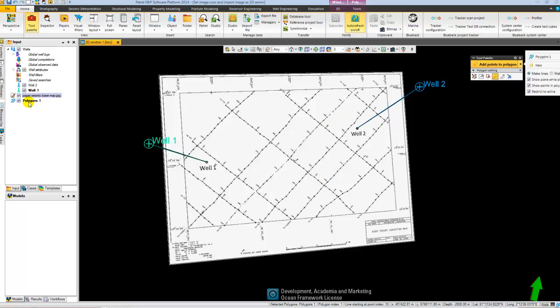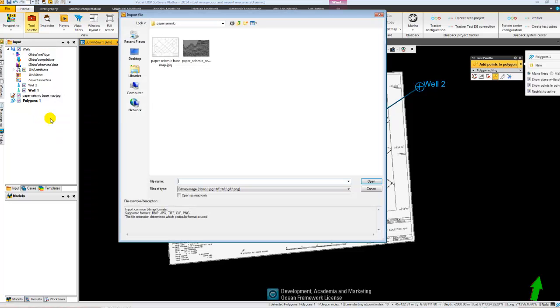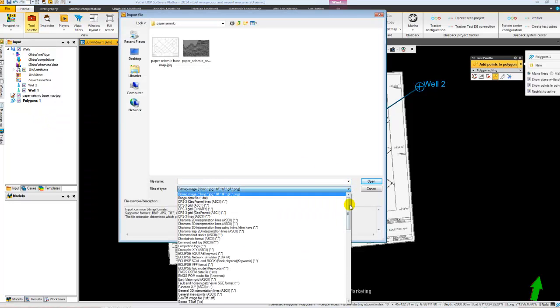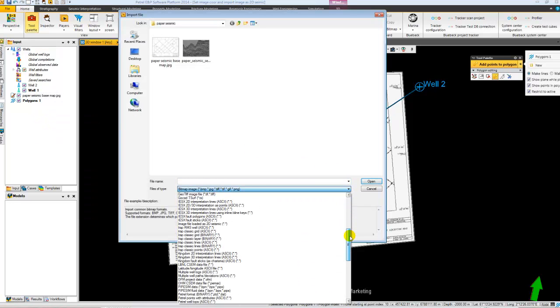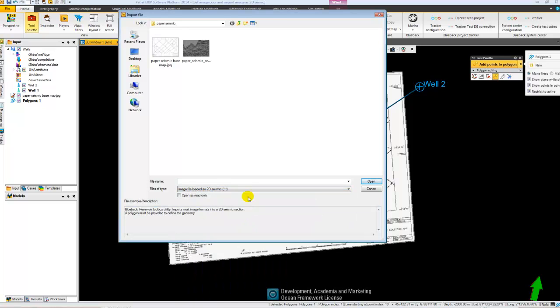It is active. So now I'll go to the import menu again. This time I select the image file loaded as 2D seismic, which is an import format you get available when you install the project management toolbox.